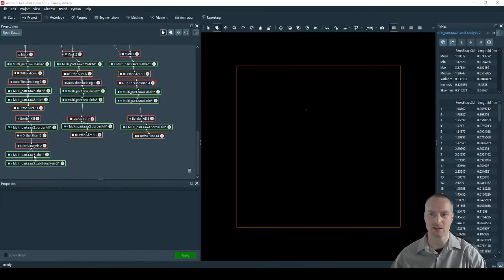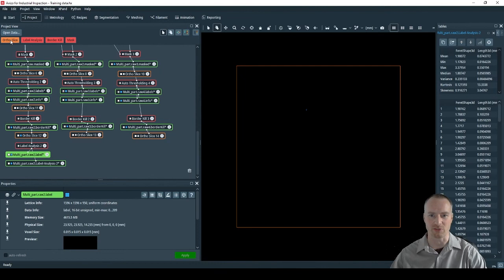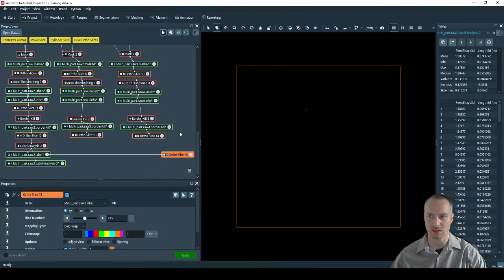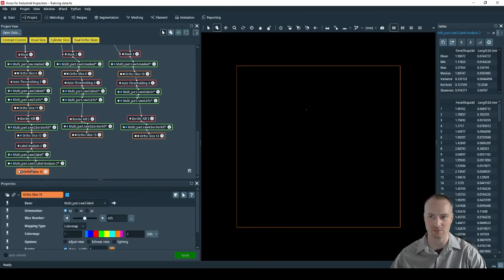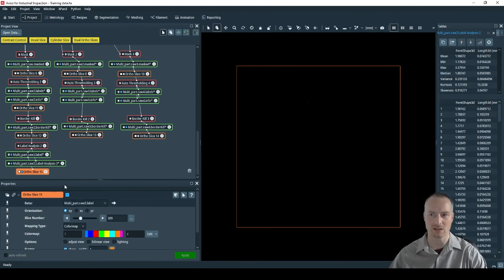Once the pore analysis is complete it will give out a label field. In the label field each pore is given a different color. This can be seen using an author slice. We can now repeat this for components two and three.